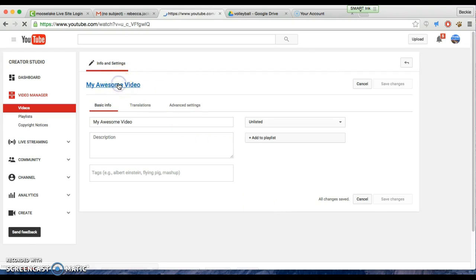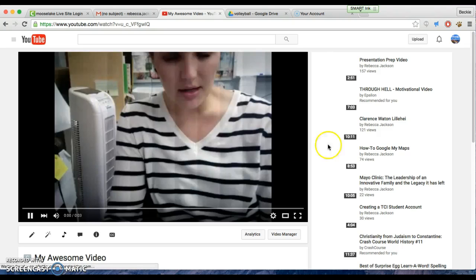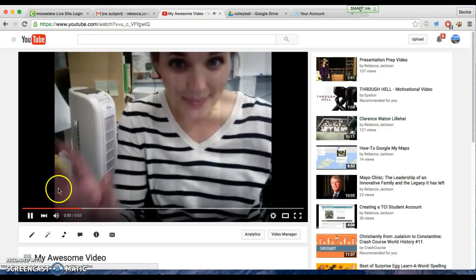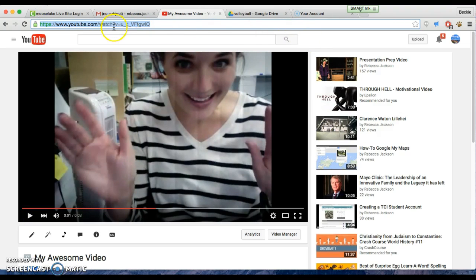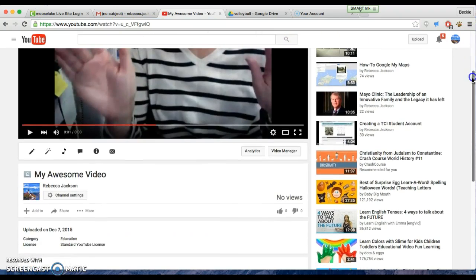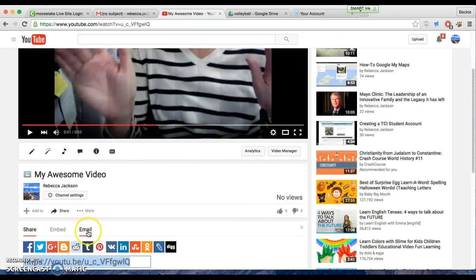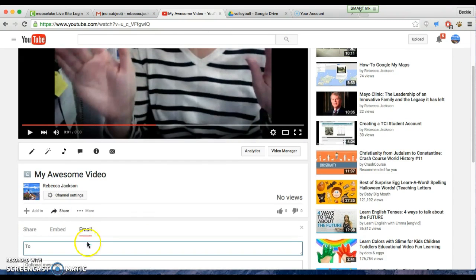You can click the name and it'll pop up. You can see my video, and you can either copy and paste this address right here, or you can share by email with me right here: Rebecca Jackson at ISD 97.